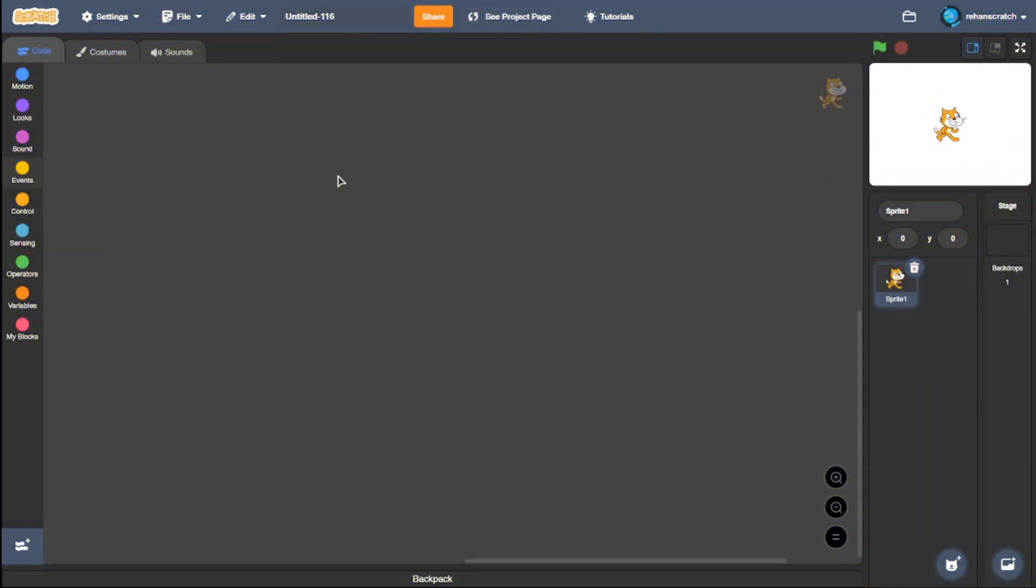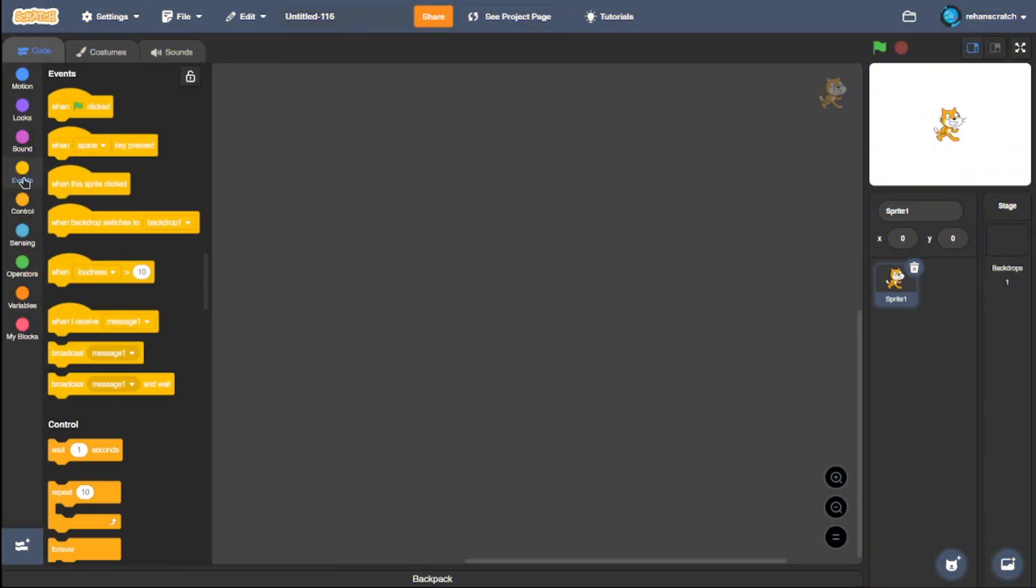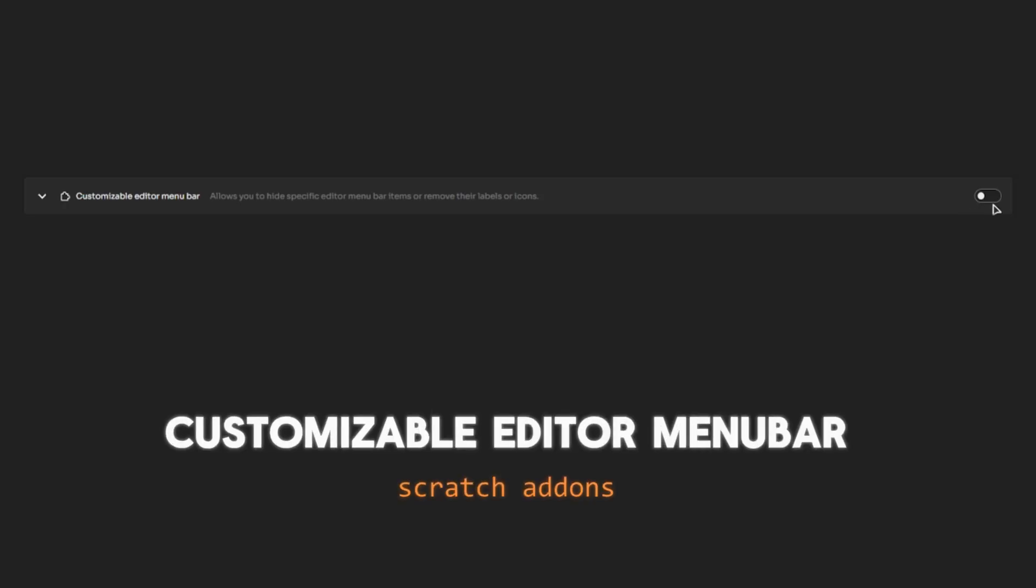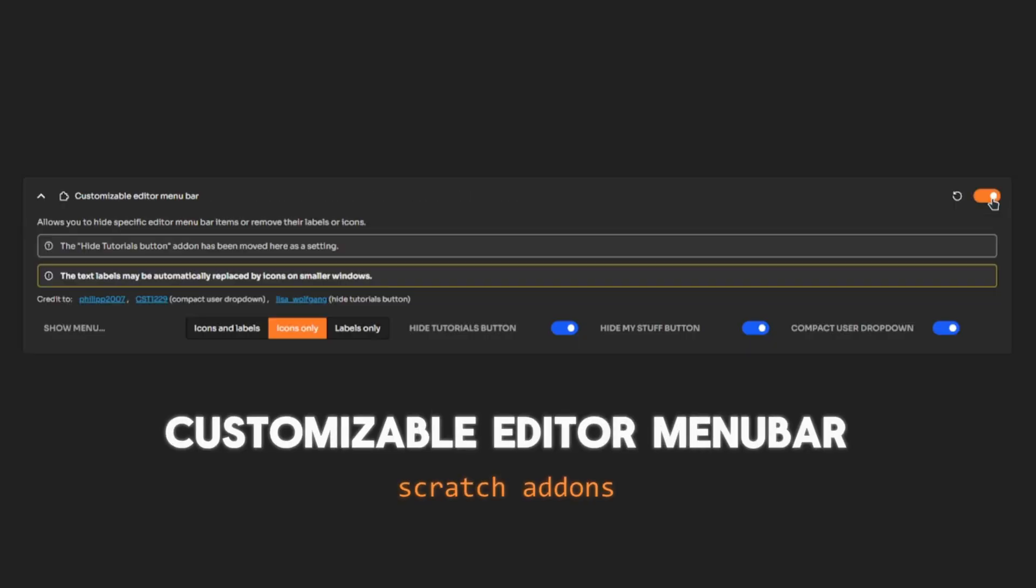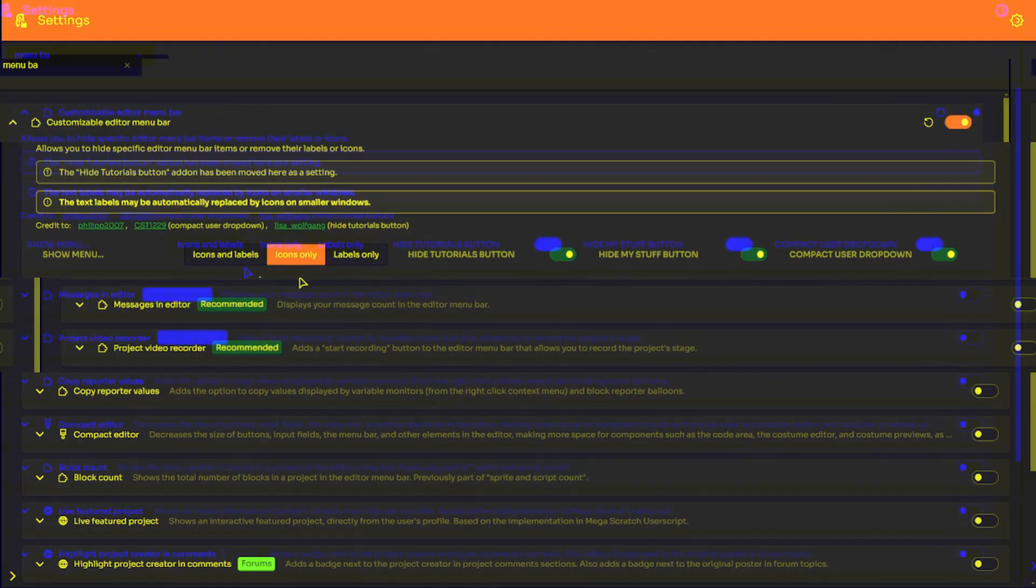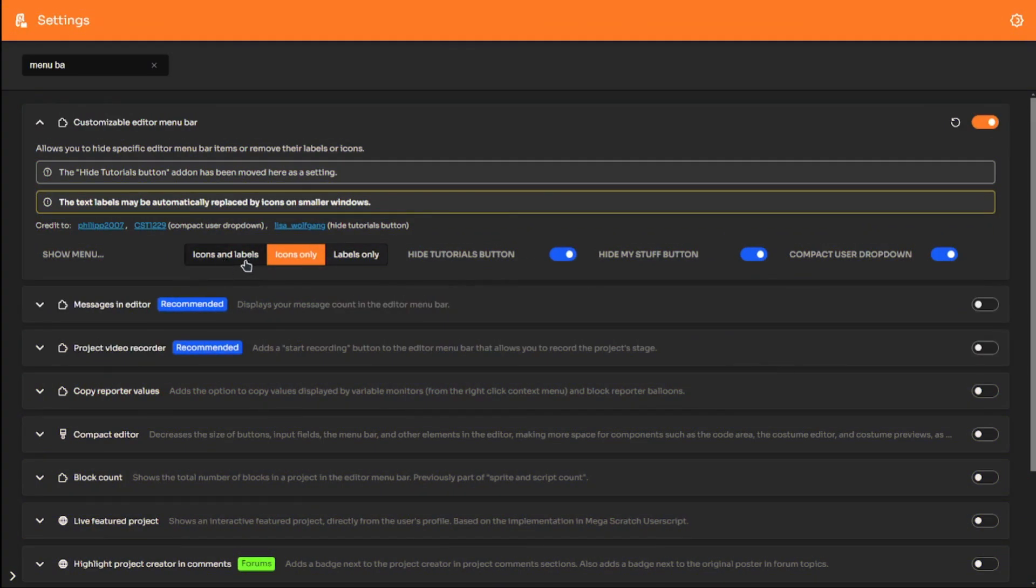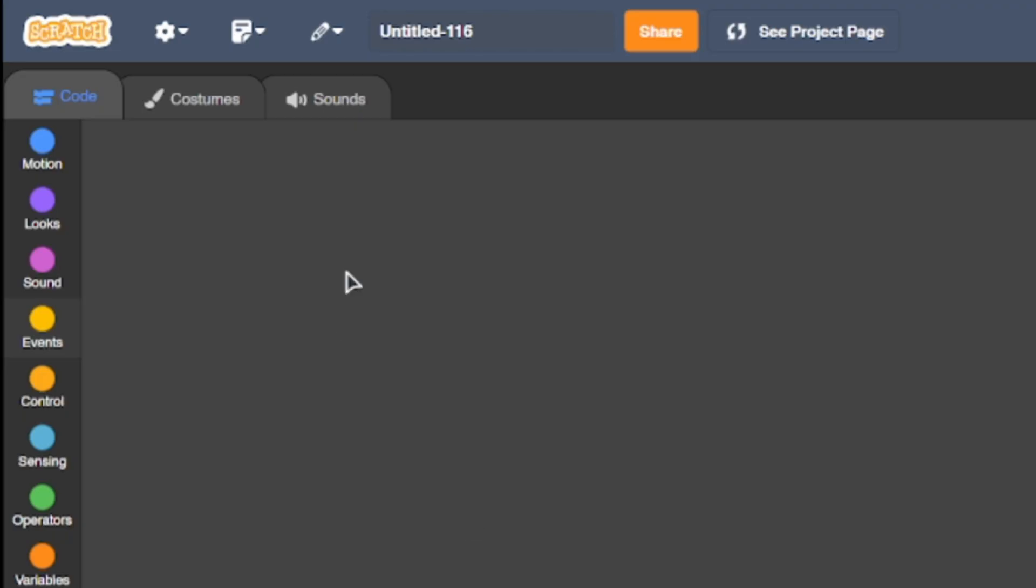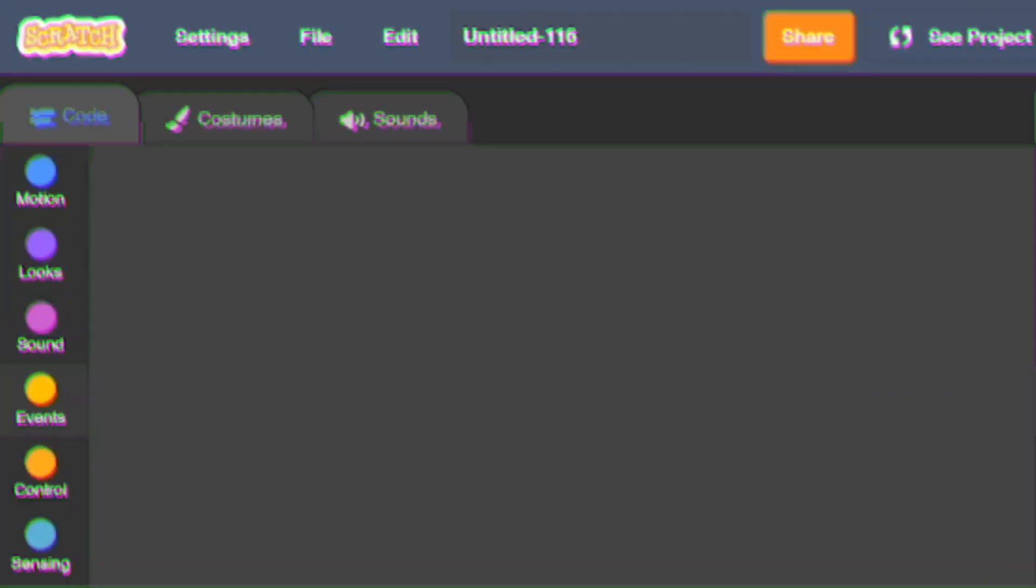Customizable editor menu bar. With this setting enabled, you can change the look of your menu bar, hiding that useless tutorial button or displaying only icons or displaying only the text. It's really cool customization.